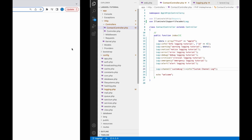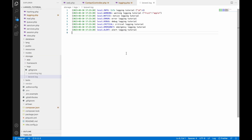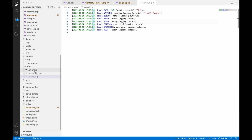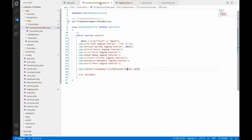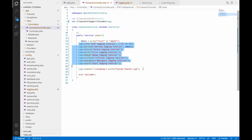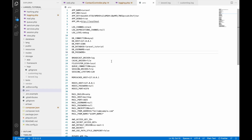Now let's go to the log file. You can see all the logs above that are not from the custom channel are printed in laravel.log. In the logs folder you can also see there is a custom_log file, and inside that you can see one log entry — just the one with the custom channel log message.